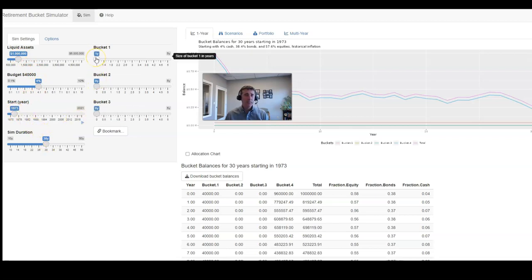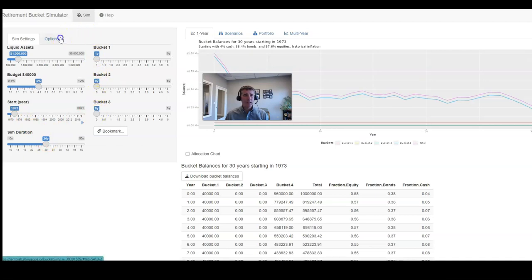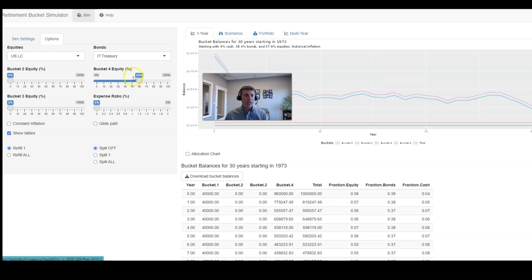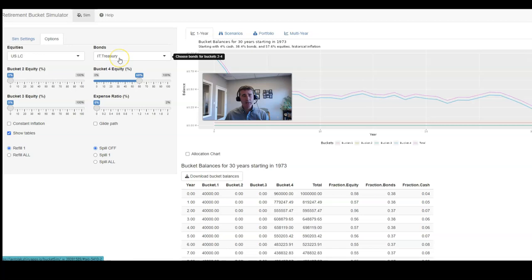But now you'll see bucket one, bucket two, and bucket three have all been set to zero, while bucket four has the remaining assets. And here we assume a 60% stock, 40% bond allocation. Again, everything else being equal using the same U.S. large cap and intermediate term treasuries.